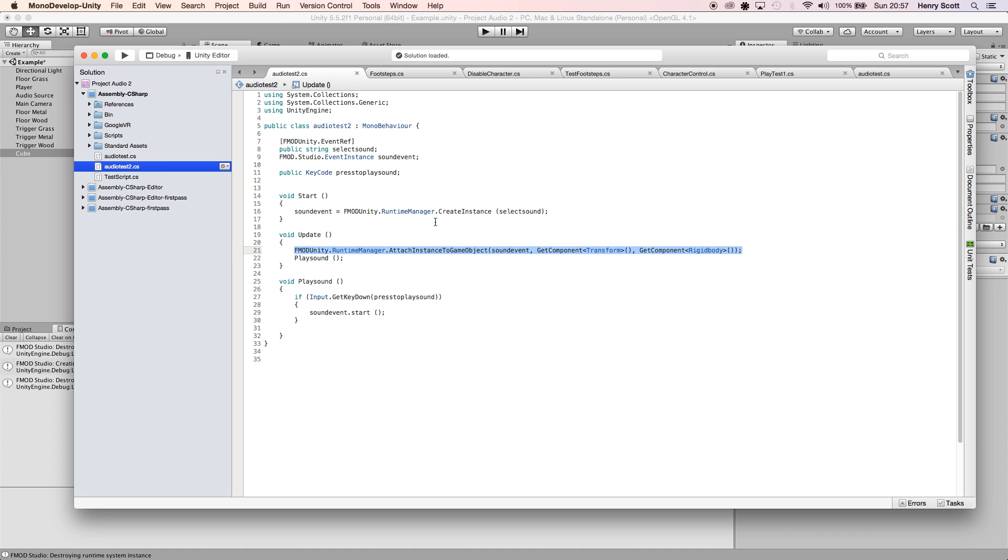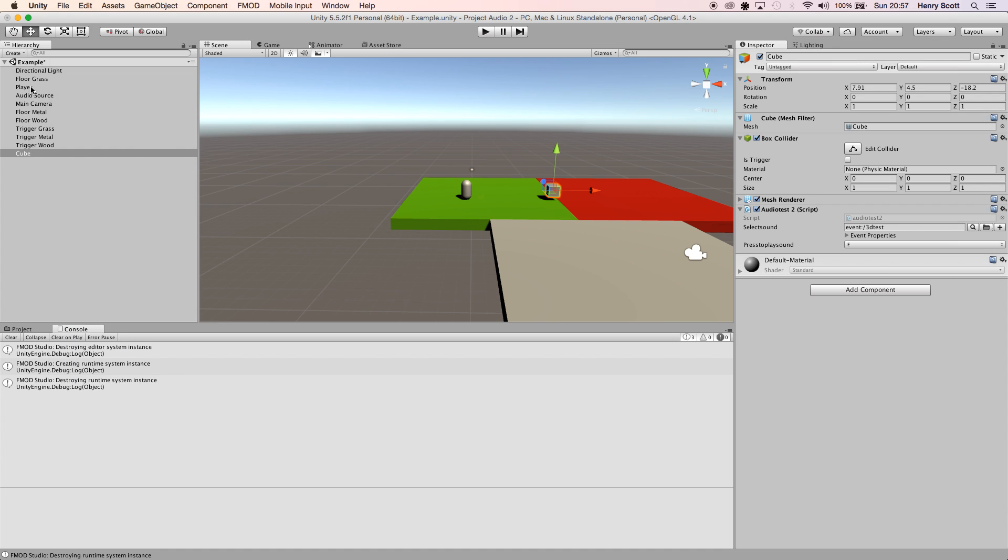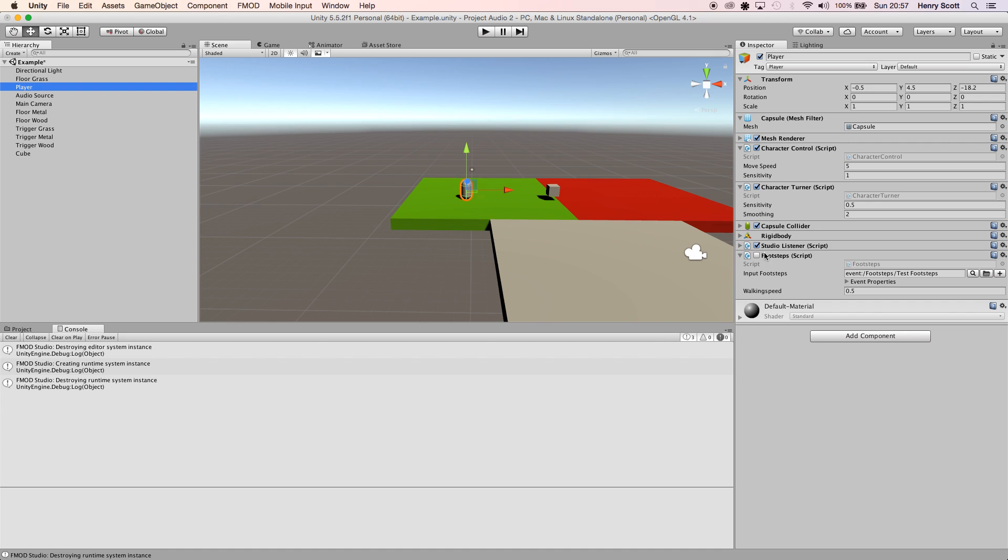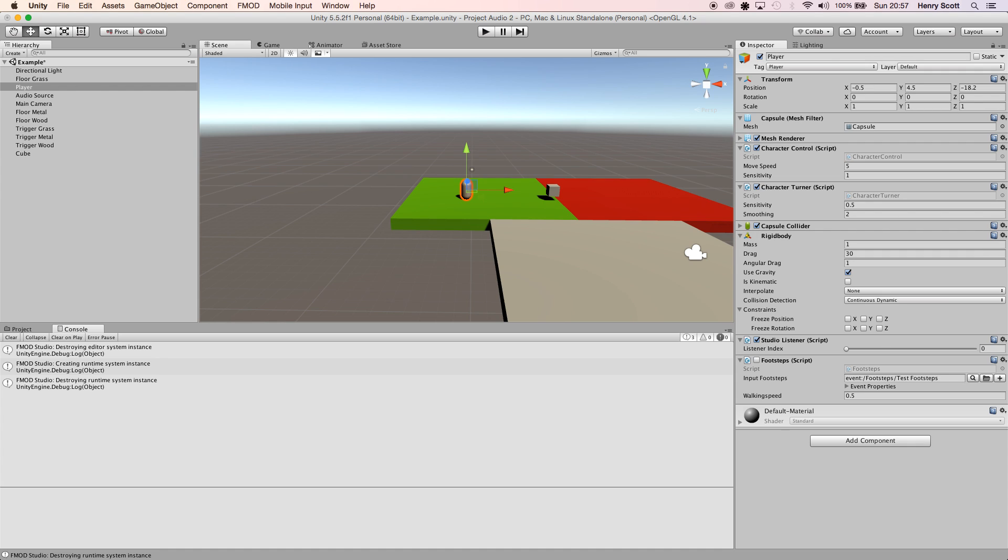Basically what this line does is it's saying that it wants to get the information from the Transform component and the Rigidbody component of wherever our FMOD listener component is. If I jump on our player, this is where I have our Studio Listener component, which is what you use in FMOD. I've also got a Rigidbody on here and a Transform component. So what this script is doing is basically reading, checking those two, and depending on their values compared to our box, which is where the audio is going to be played from, it's going to adjust the audio accordingly.